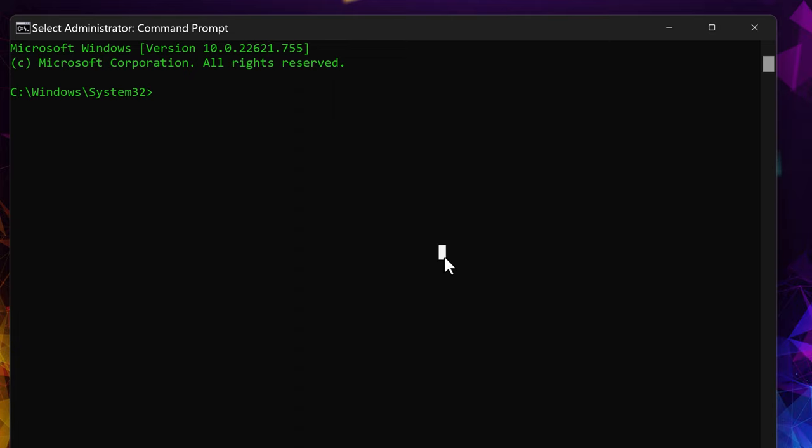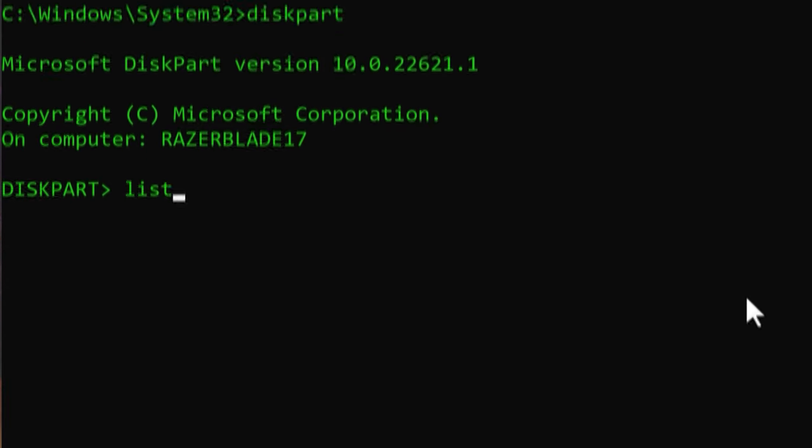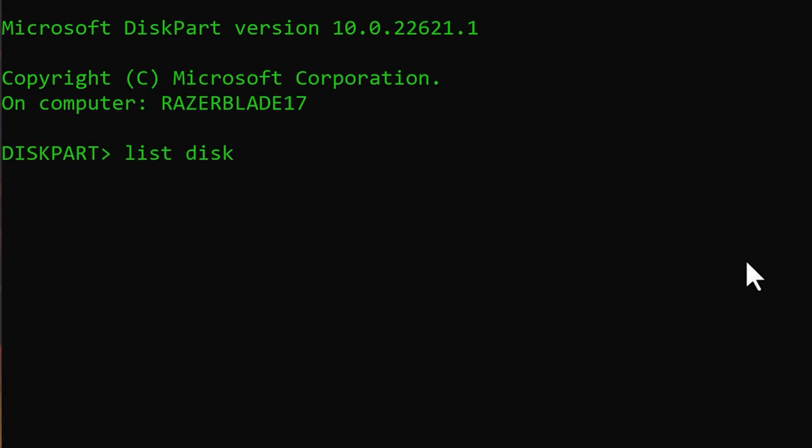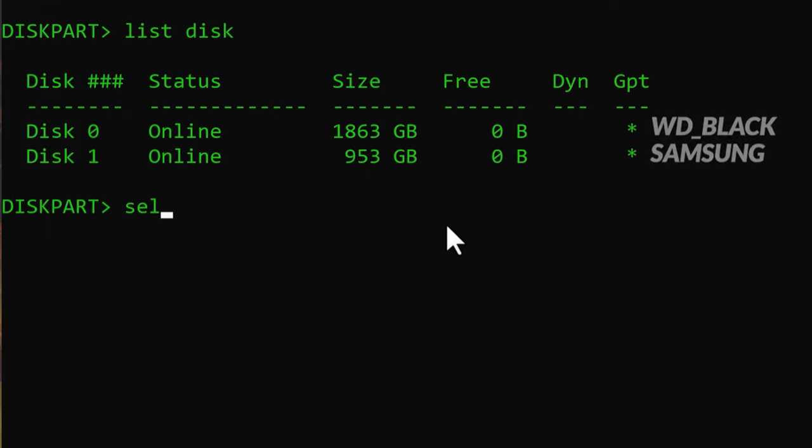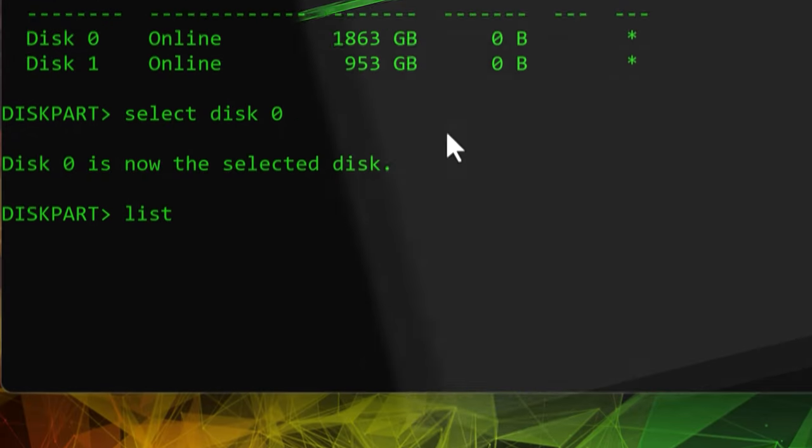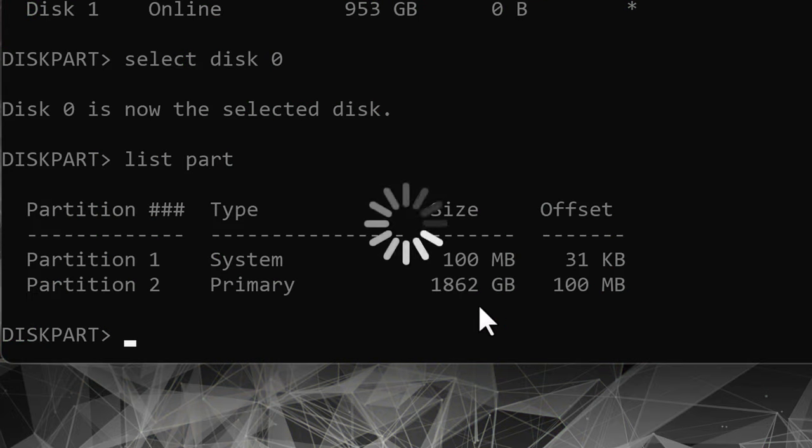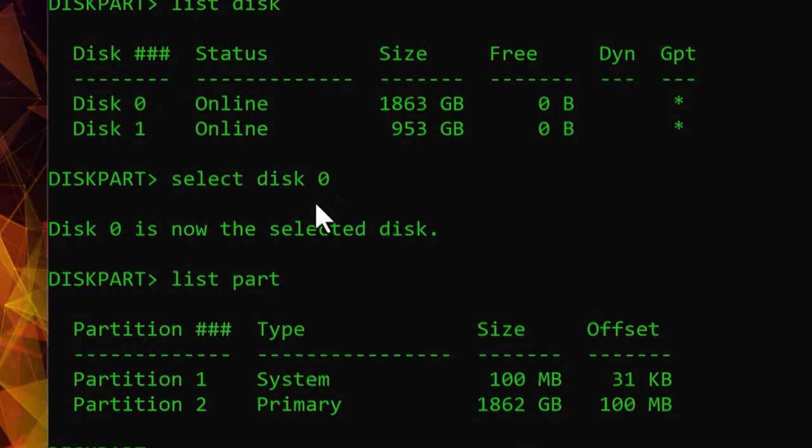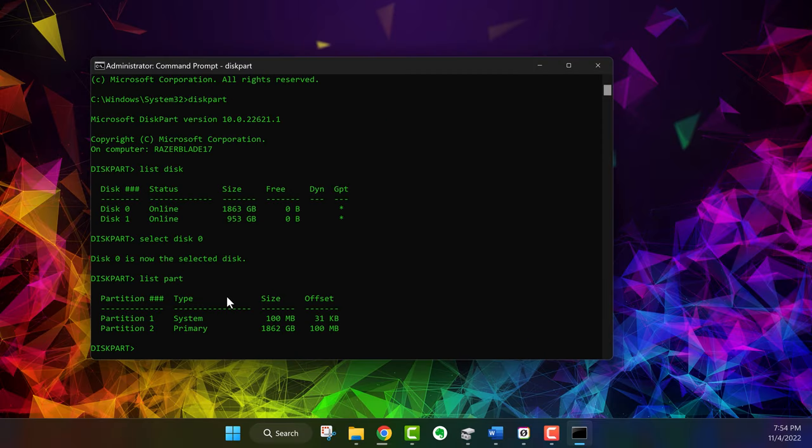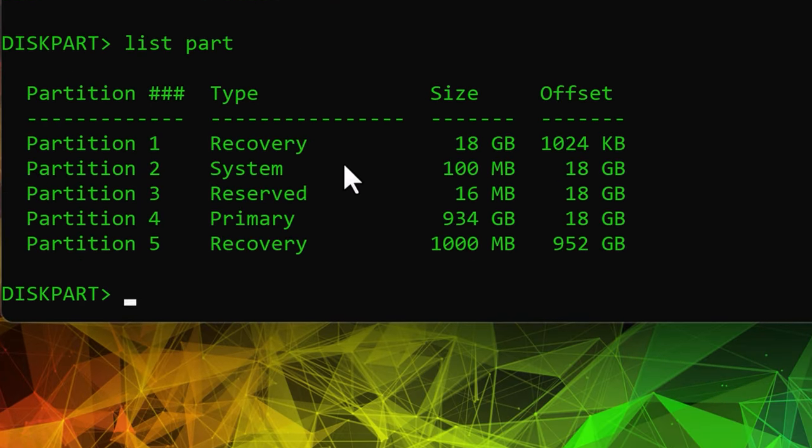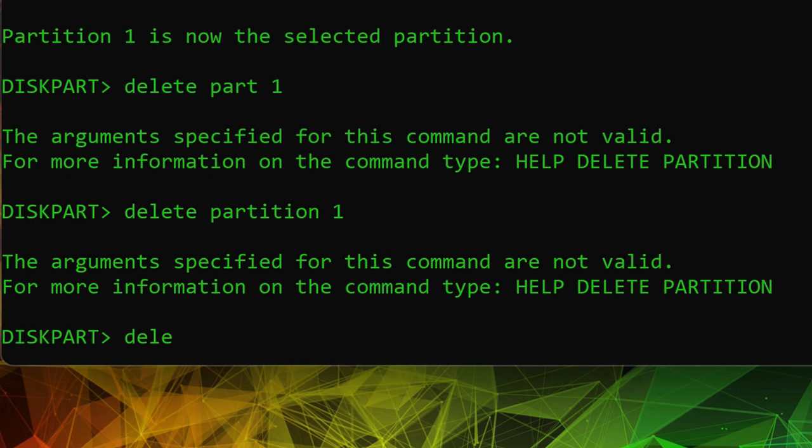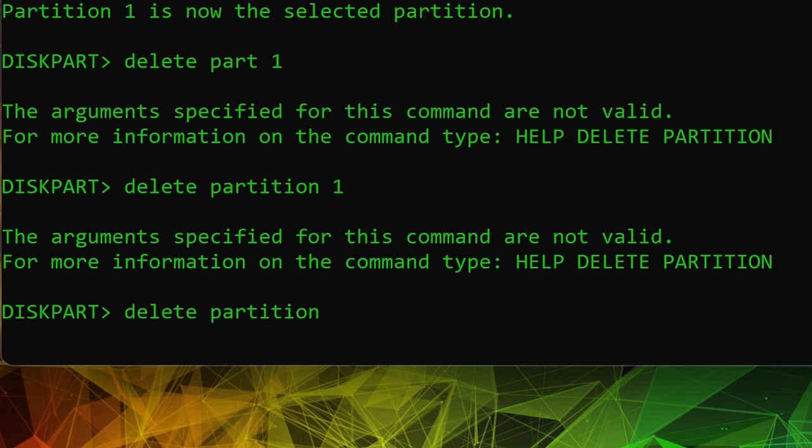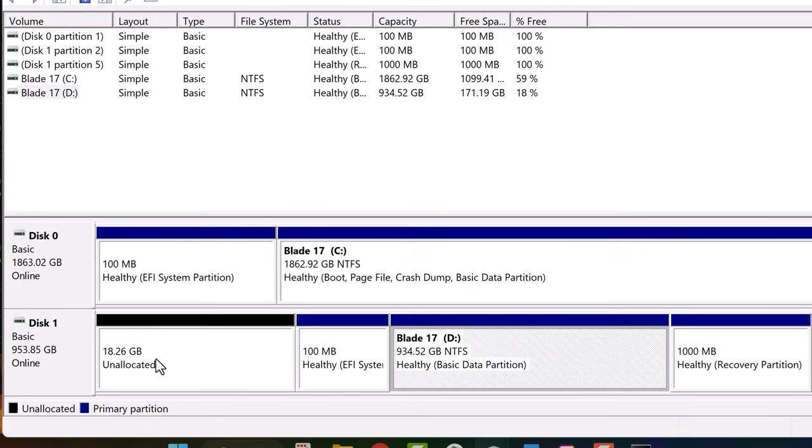So we go into diskpart and we can go to list disk and we can see disk zero and disk one. So disk zero is the bigger one. Disk one is the smaller one and the smaller one is the one I want to get rid of. So we go to select disk one. Oh, I almost selected the wrong one. So you got to be careful. I almost messed up. So we go to select disk one and now list the partitions. So now we can see I have five drives here. Delete partition. All right. So now if I go back to disk management, you can see that 18 is now unallocated.